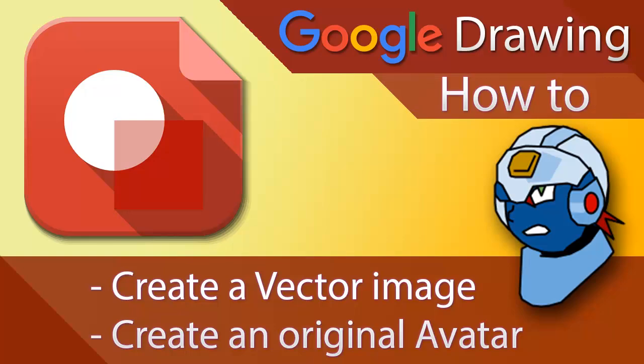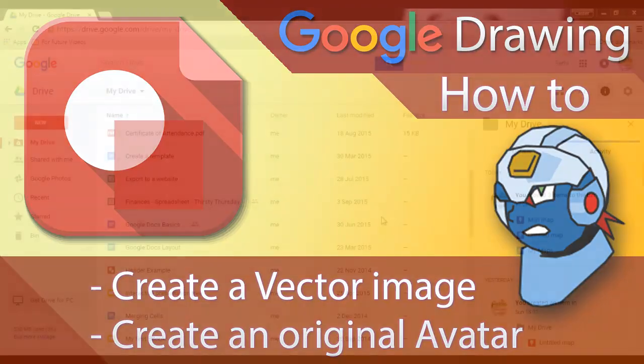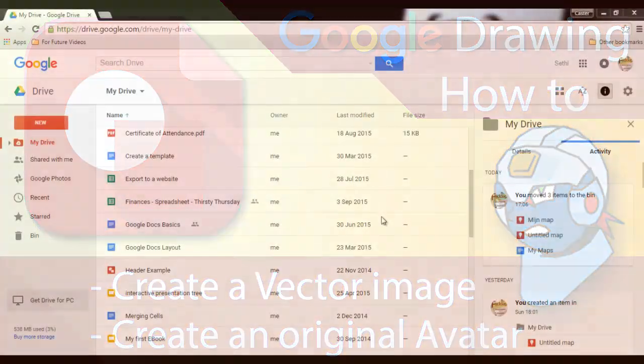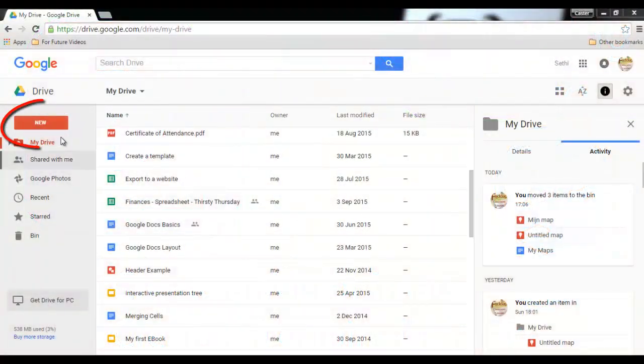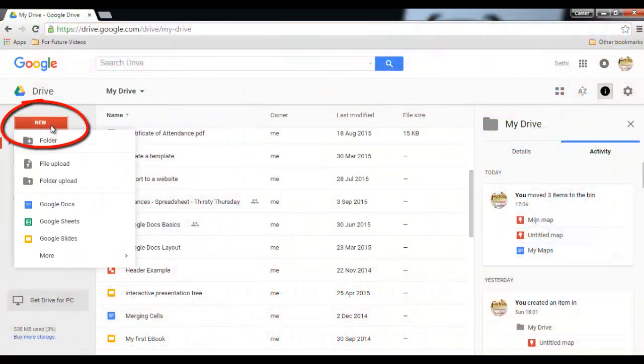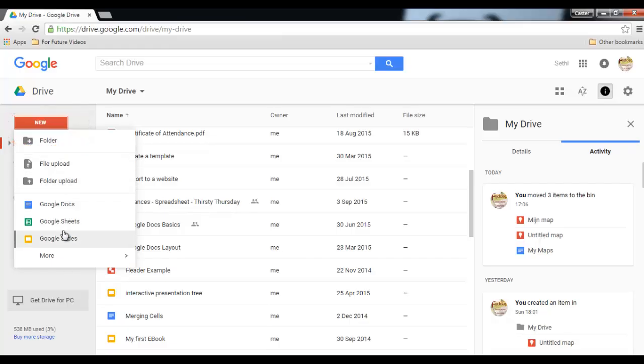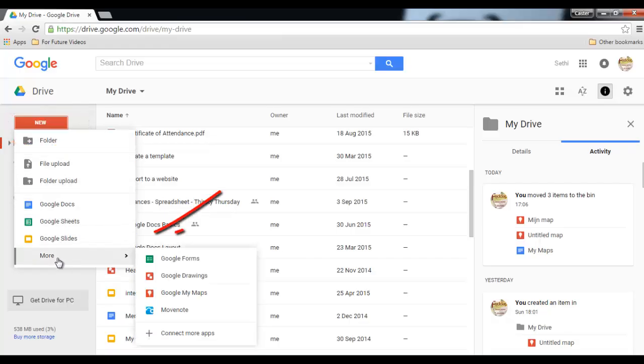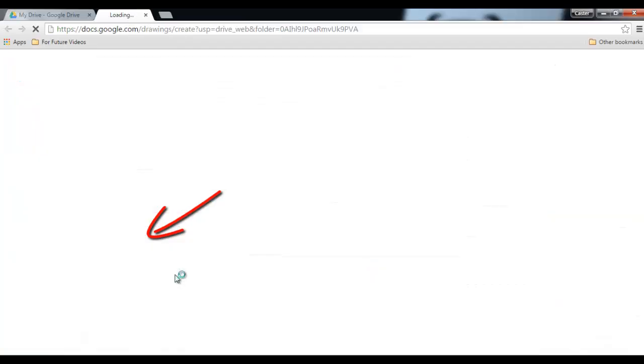Okay, today we're going to do another Google Draw tutorial. Go ahead and open Google Apps, your Drive, or just Draw if you're on Chrome OS. If you can't find Draw in your list, simply click on More, Google Drawings.